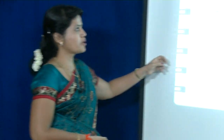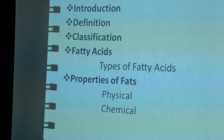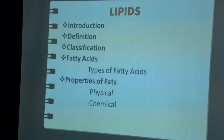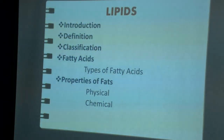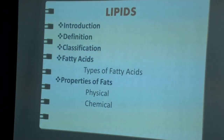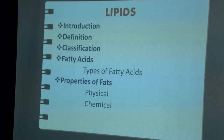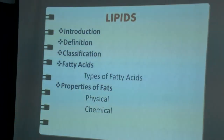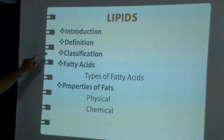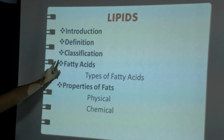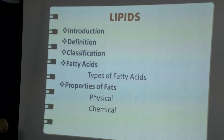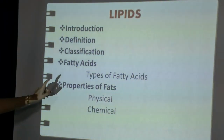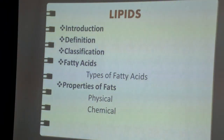Good morning. Today we are going to discuss about lipids. Before discussing in detail, we should know what lipids are. Lipids are organic substances made up of carbon, hydrogen, and oxygen. In today's class we are going to discuss the definition of lipids, classification of lipids, fatty acids and their types, and properties of fatty acids — physical and chemical.